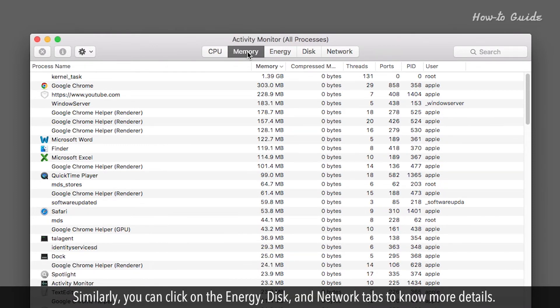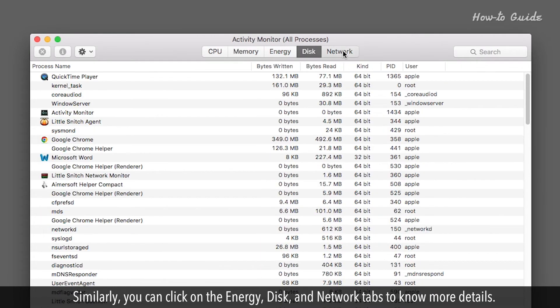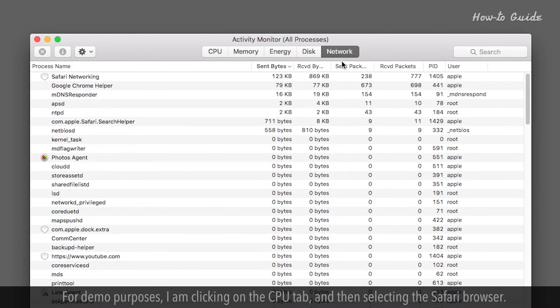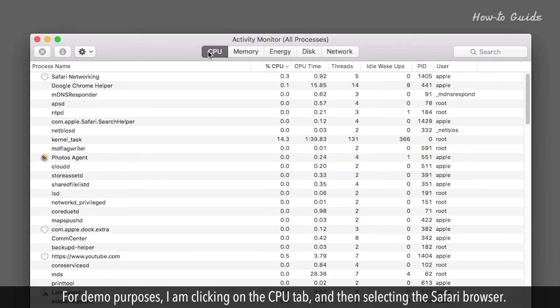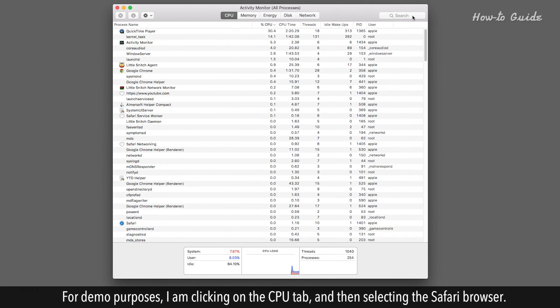Similarly, you can click on the Energy, Disk, and Network tabs to know more details. For demo purposes, I am clicking on the CPU tab and then selecting the Safari browser.